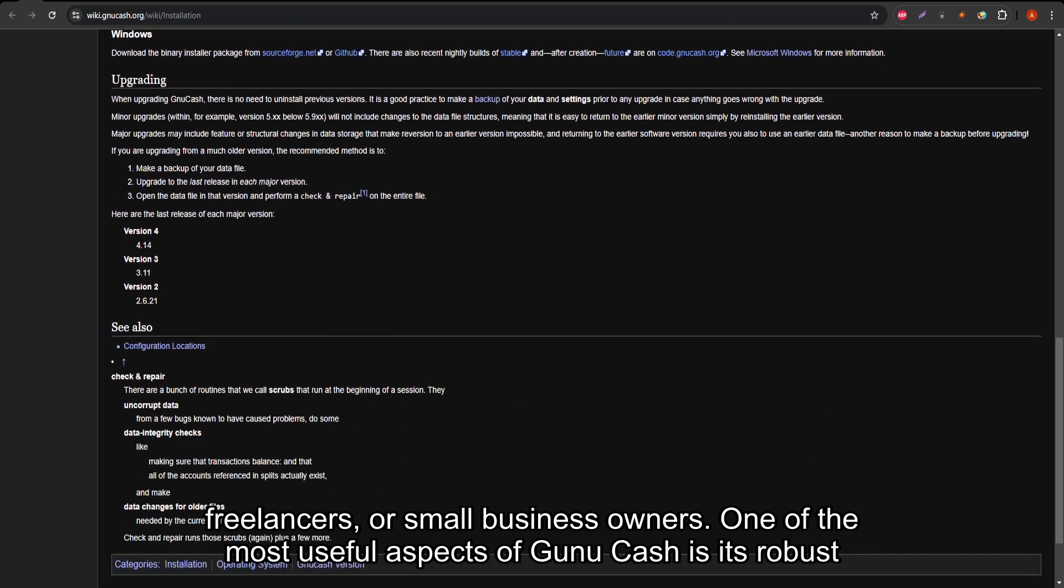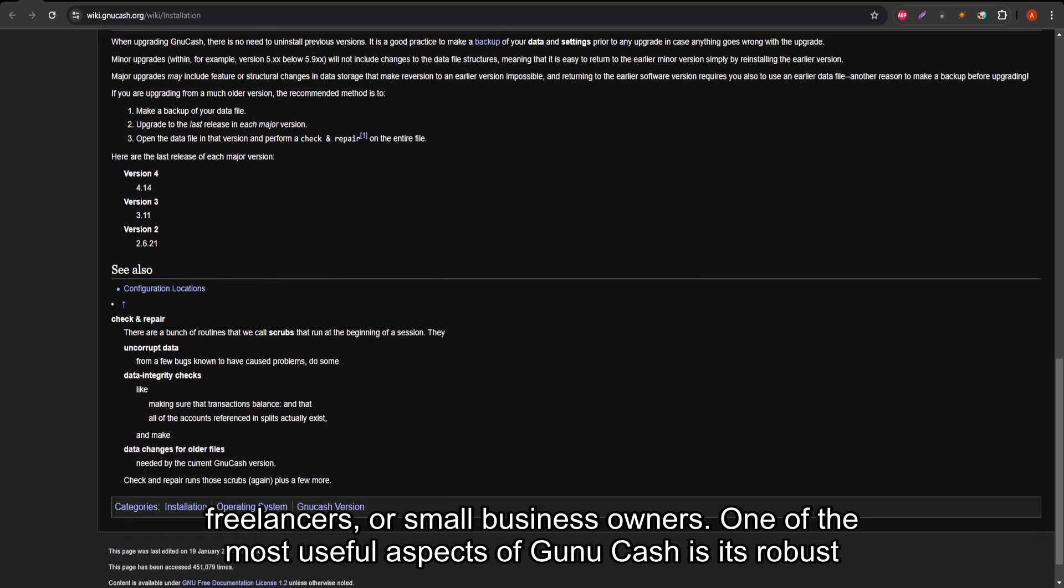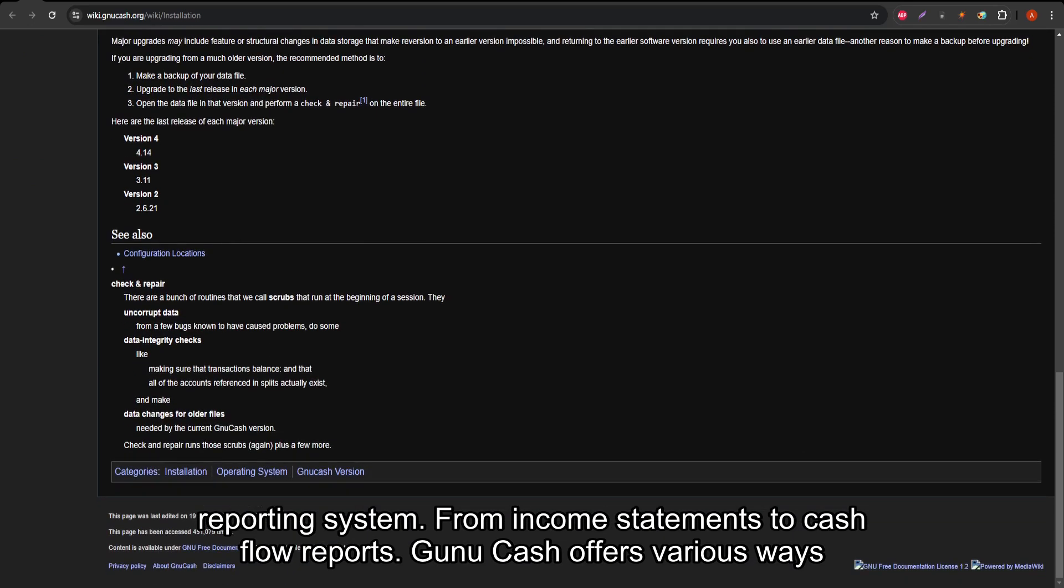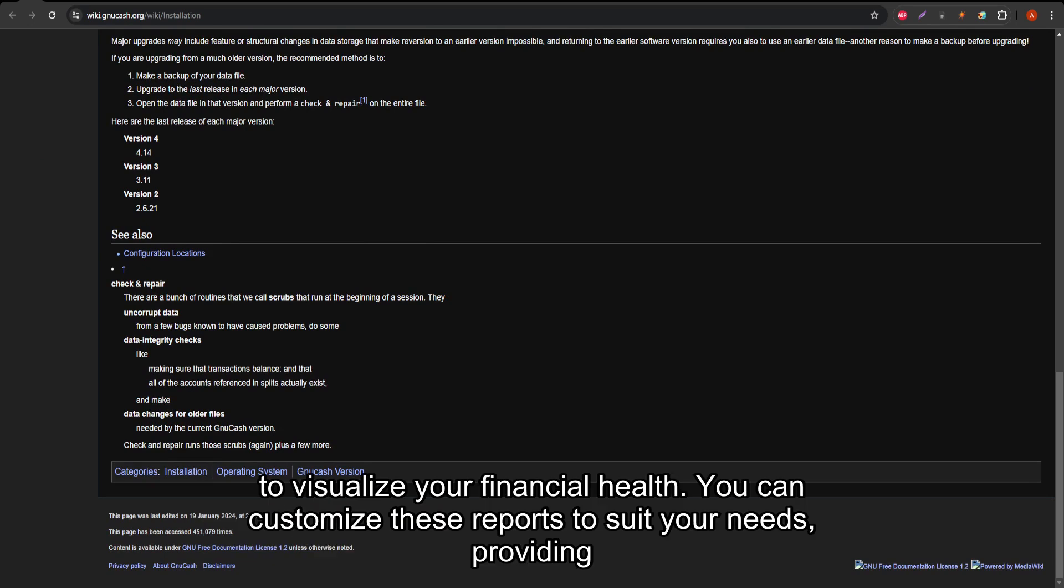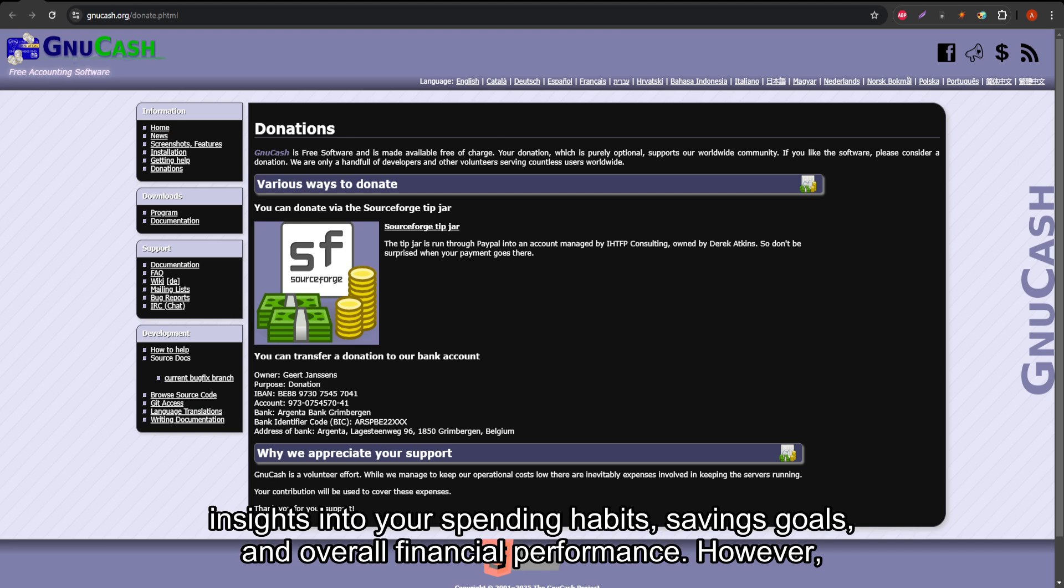One of the most useful aspects of GNU Cash is its robust reporting system. From income statements to cash flow reports, GNU Cash offers various ways to visualize your financial health. You can customize these reports to suit your needs, providing insights into your spending habits, savings goals, and overall financial performance.